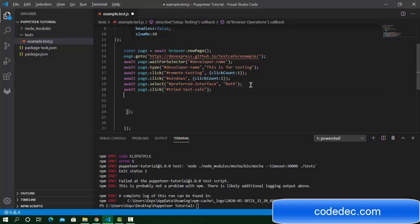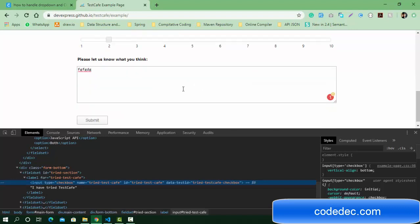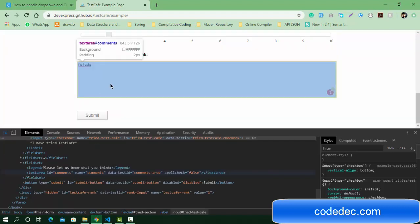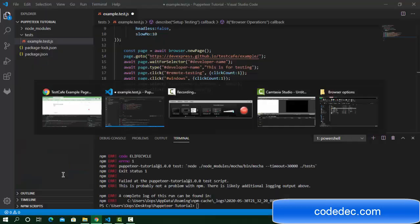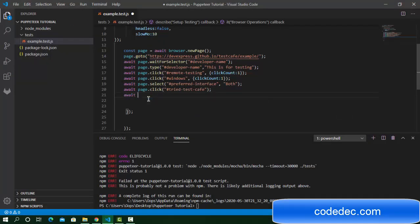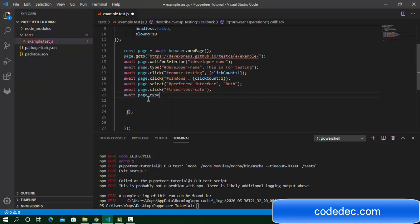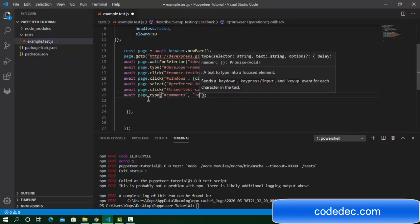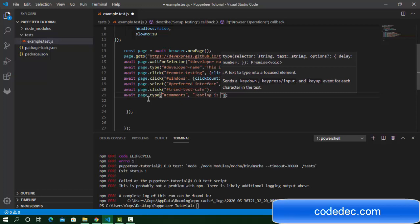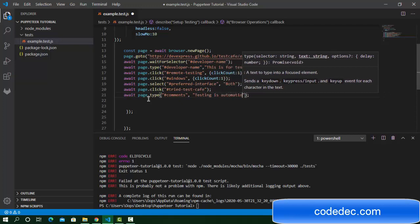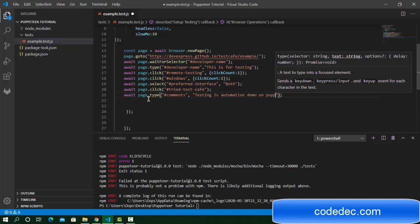Then we need to pass the click count, which by default will run as one. Next we need to enter some input in this comment field. Get the comment ID, then await page.type. Pass the selector for the comment and some text: 'This is automation demo on Playwright.'